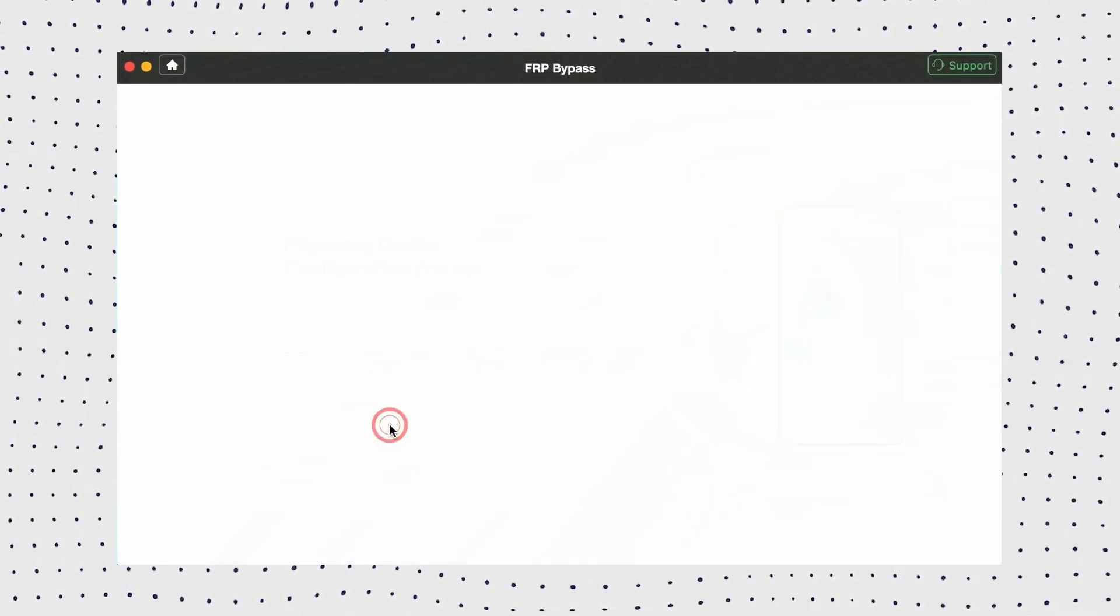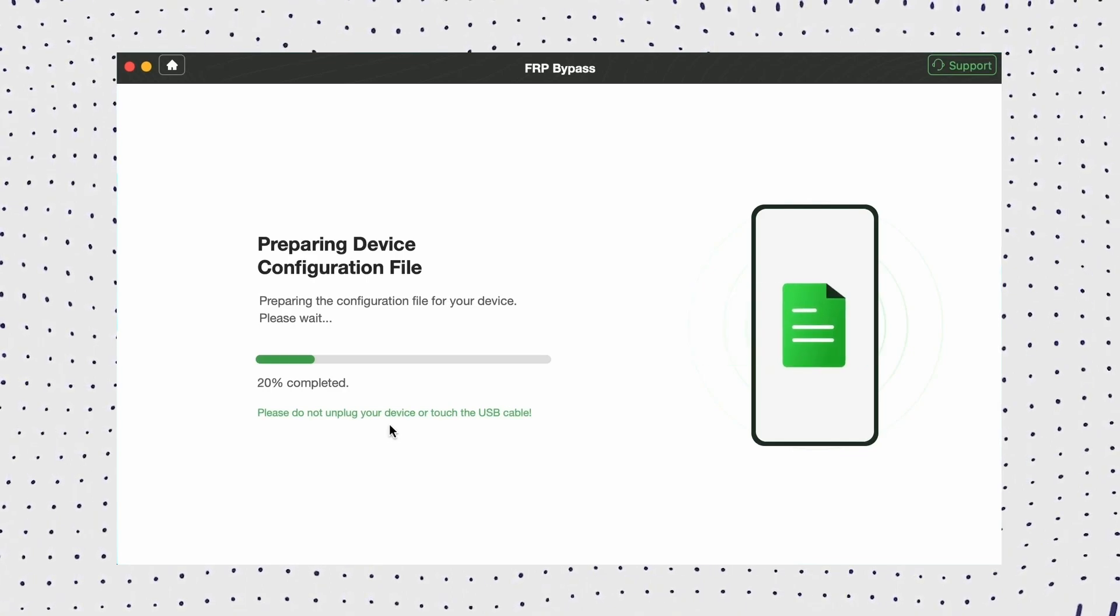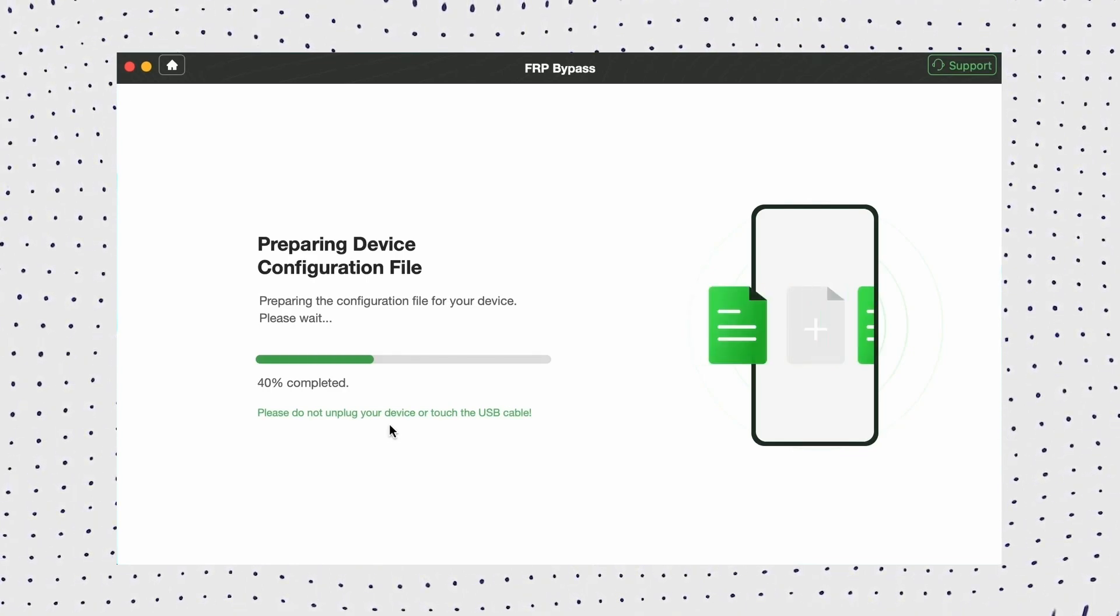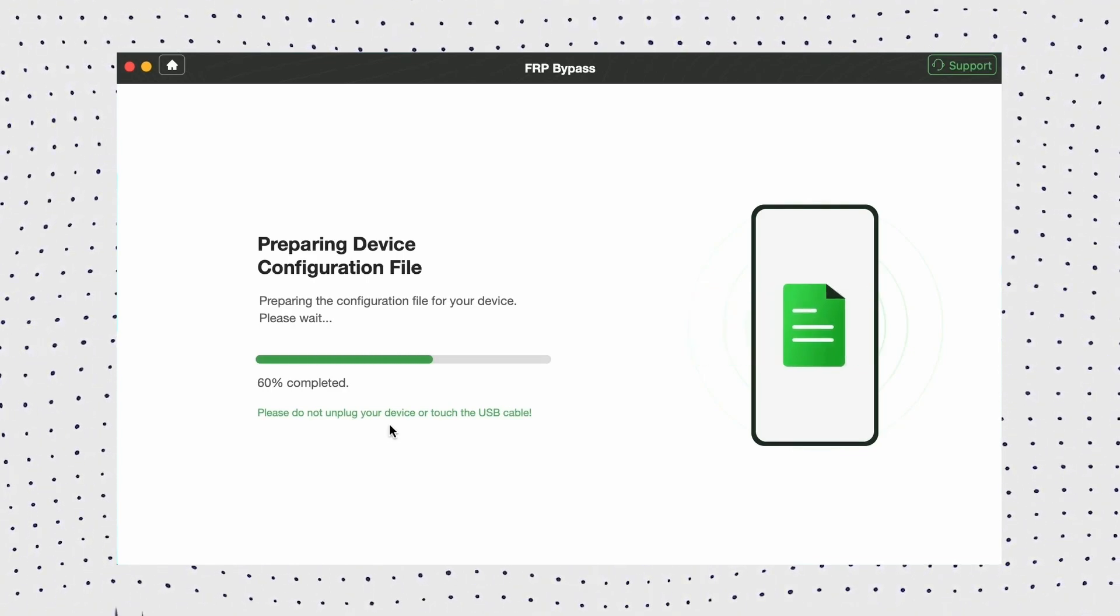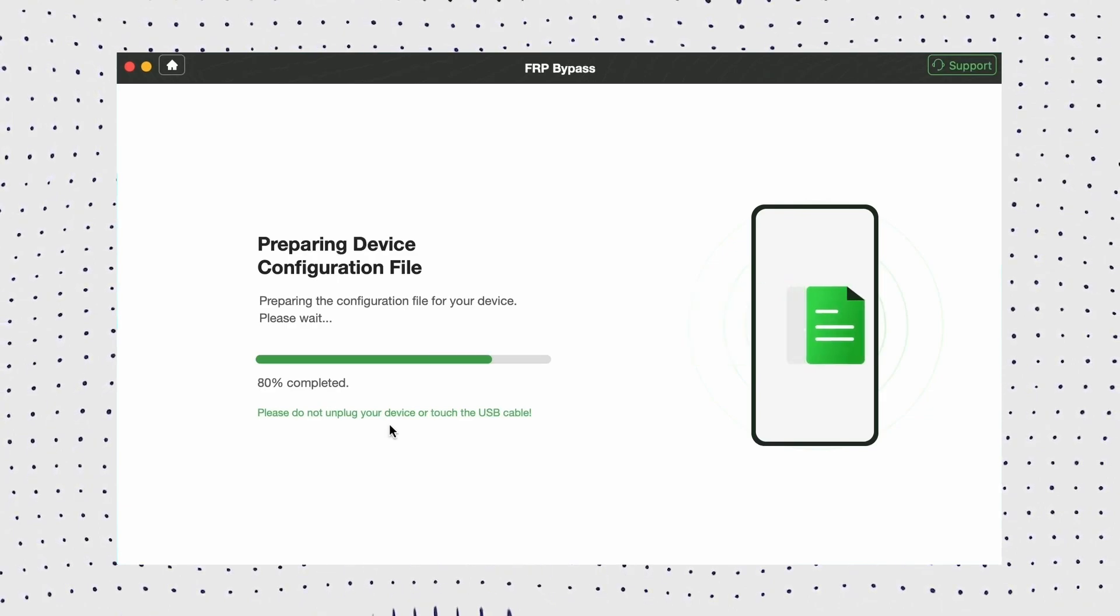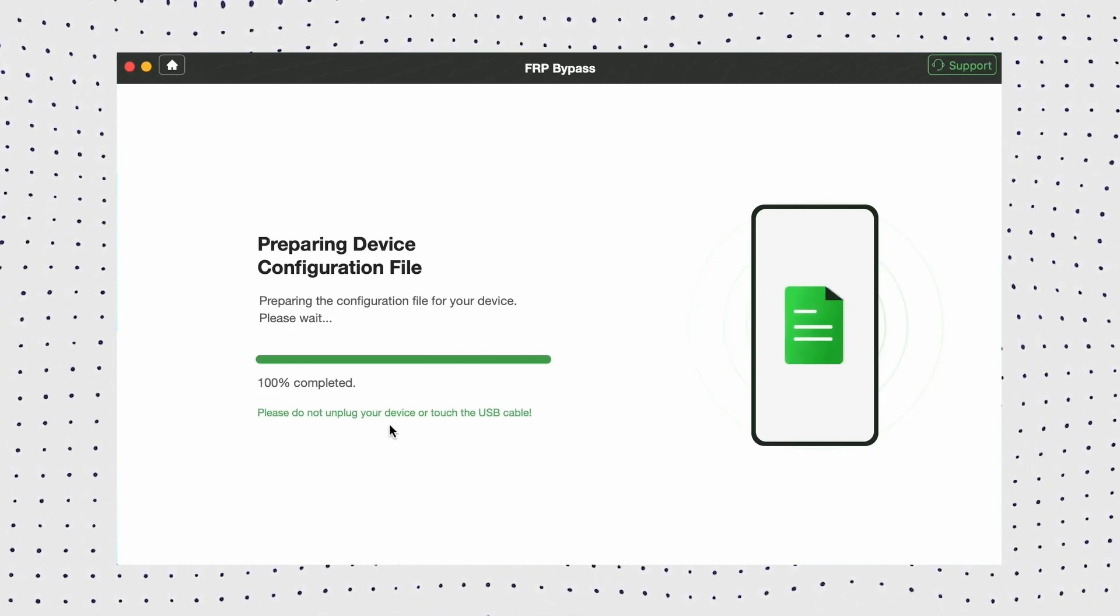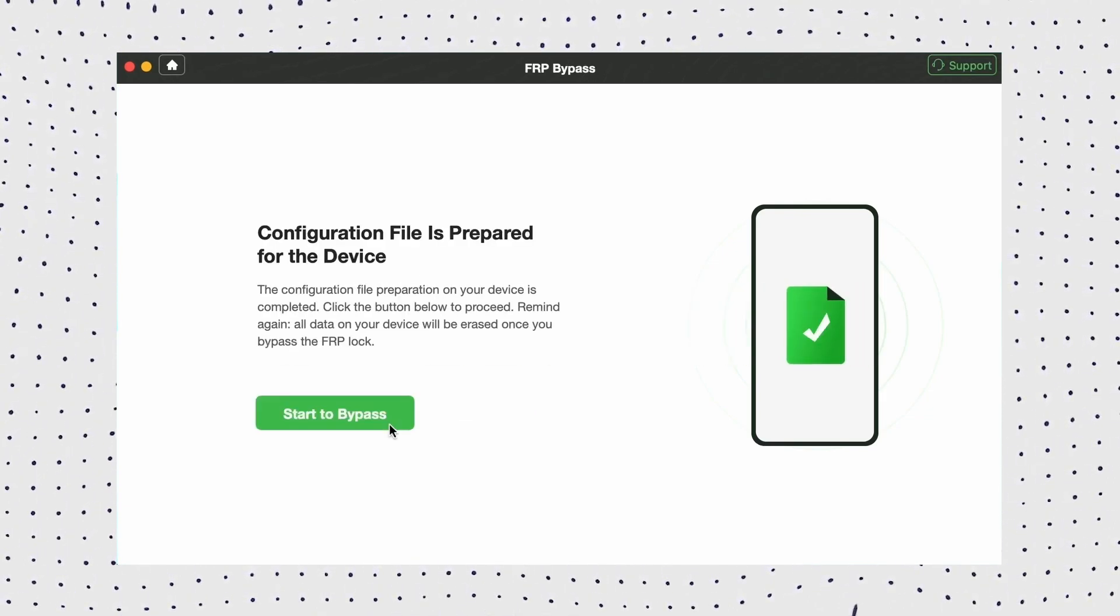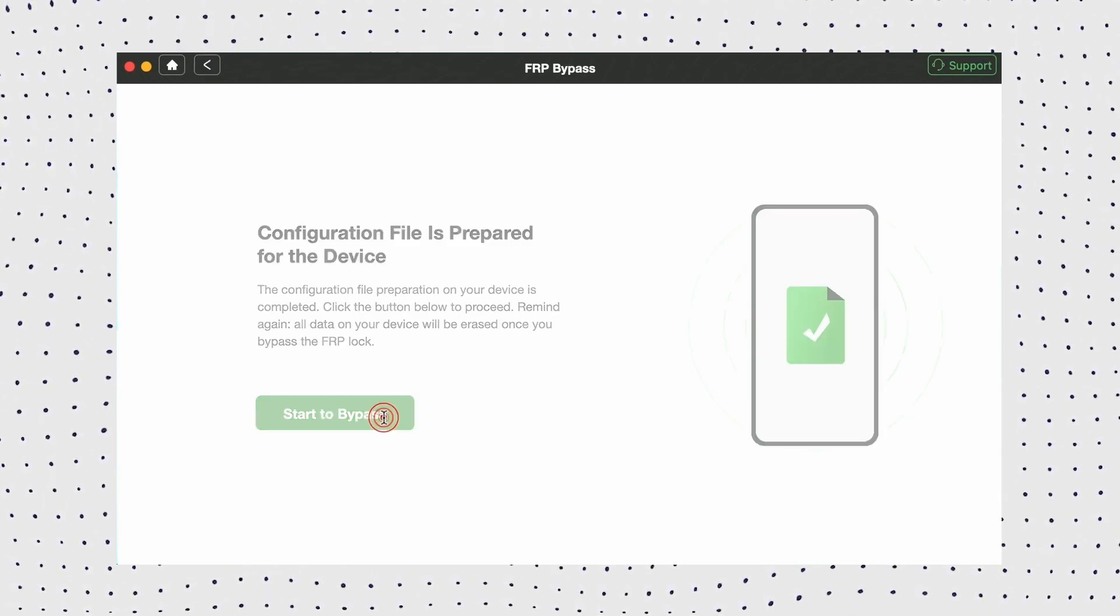Here DroidKit will automatically prepare the configuration file for your device. Once ready, click start to bypass to proceed.